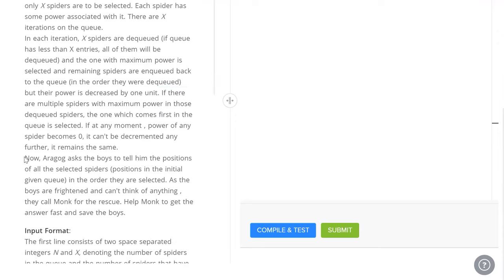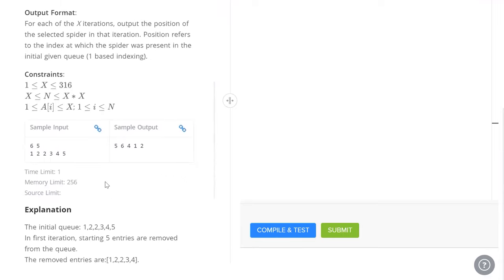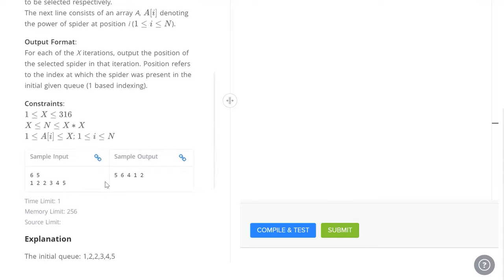Now finally, after each iteration, there are x iterations. After each one, we've got to print the location of the spider we've removed. Let's have a look at this array right here. 6, 5 is our input. 6 is the length of the array and 5 is x, the number of spiders we have to select and the number of operations we have to perform.